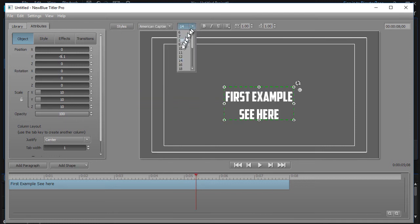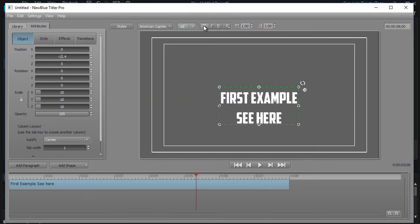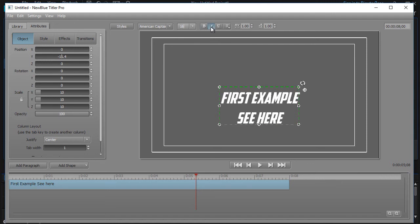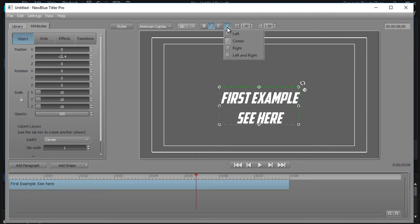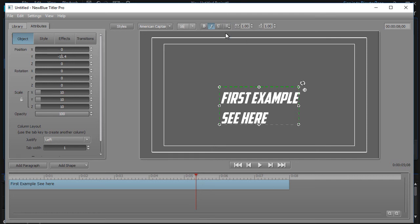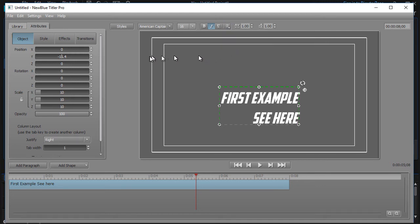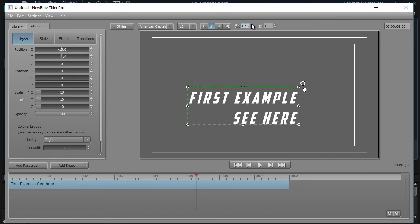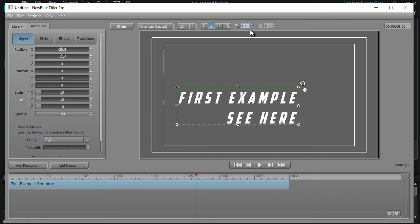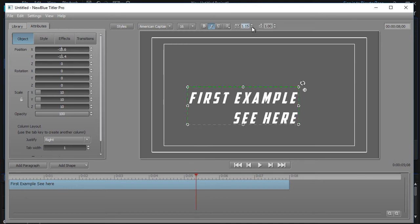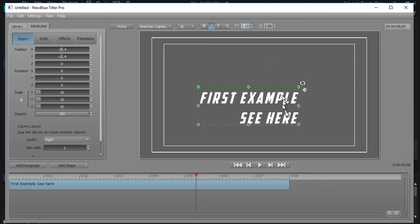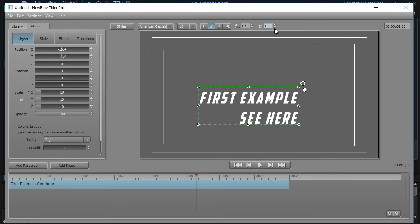I can change the size. I can change whether it's bold or italic or underline. I can change the justification to left or center or right or left and right—that's used if you're doing a scrolling text. I can change what's called the kerning. This is the distance between the letters, and if I go up or down, I can change that quite easily.